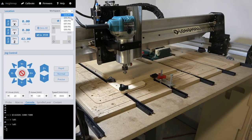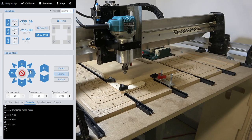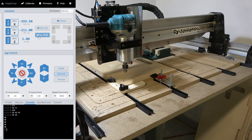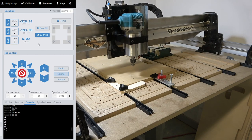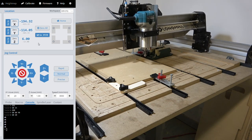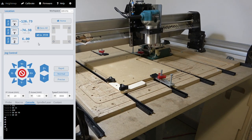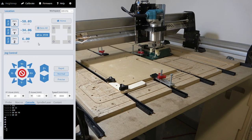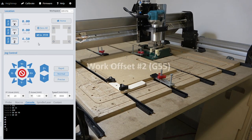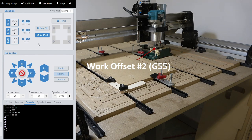We can switch workspaces to our second work offset, G55, which has its origin set at the corner of this table mounted vise. This setup example allows you to maintain different work holding positions for different cutting operations or repeating parts.